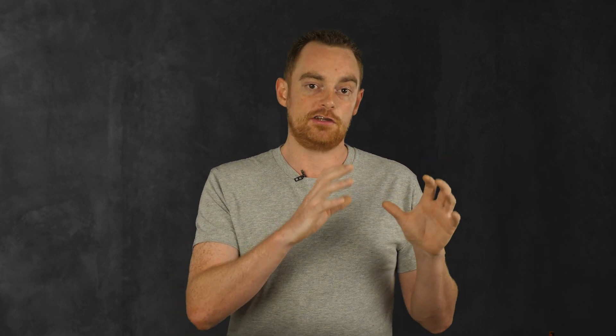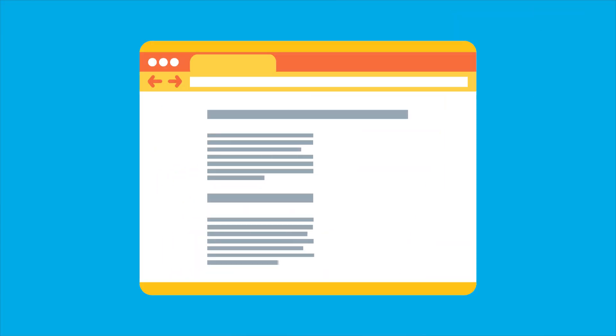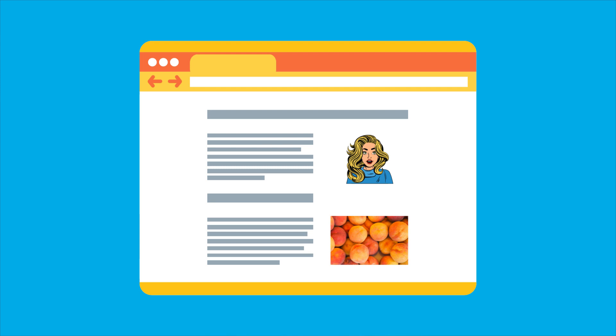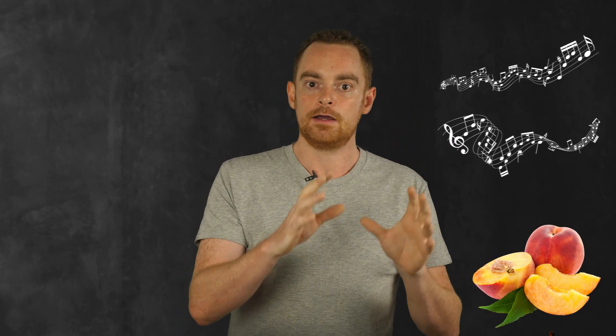Latent semantic indexing helps search engines find the relationships between words to improve understanding. Let's say you created a page about peaches. How do search engines know what your page is really about? It could be about peaches the food, peaches the song, peaches the musician, or Peaches Geldof.